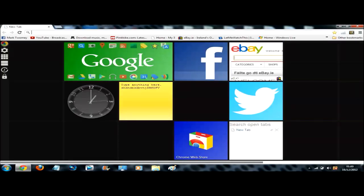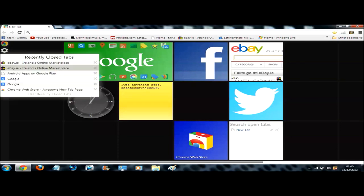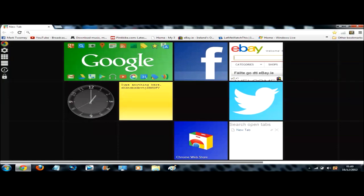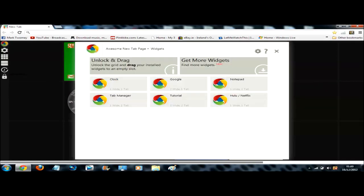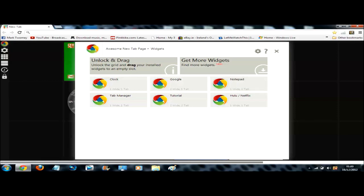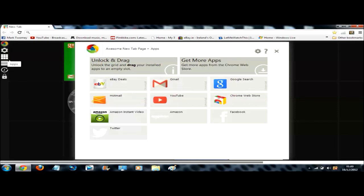So with these new settings you can open the recently closed tabs you were just previously on. You can go into widgets and drag some of the pre-made widgets you have, or you can go back to the web store to download more widgets.